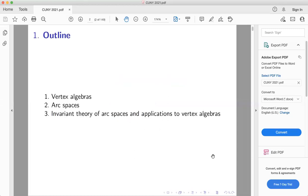I'll start with vertex algebras and give some examples and basic constructions. Then I'll talk about arc spaces, which are a seemingly unrelated construction in algebraic geometry, but they have a lot of connections with VOAs. There are results in VOAs that can be proven using the geometry of arc spaces and vice versa. I'll mention these connections and then at the end talk about some new things.